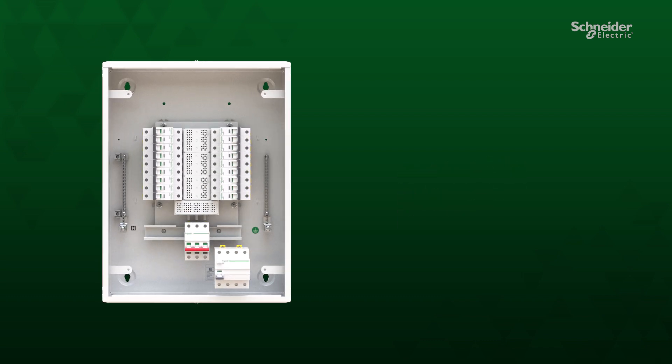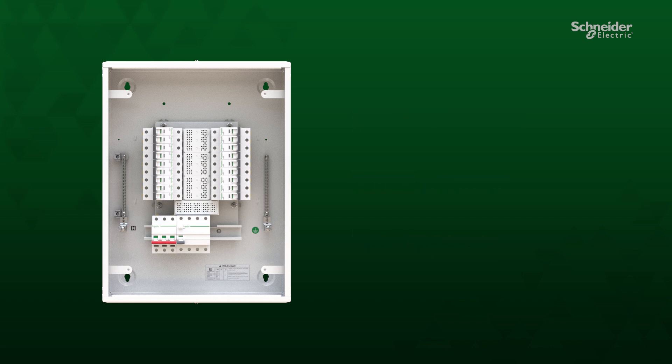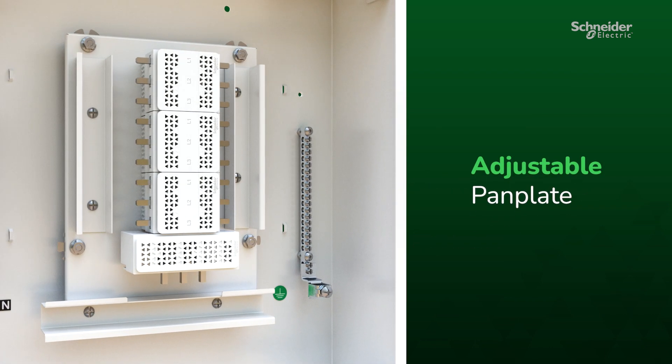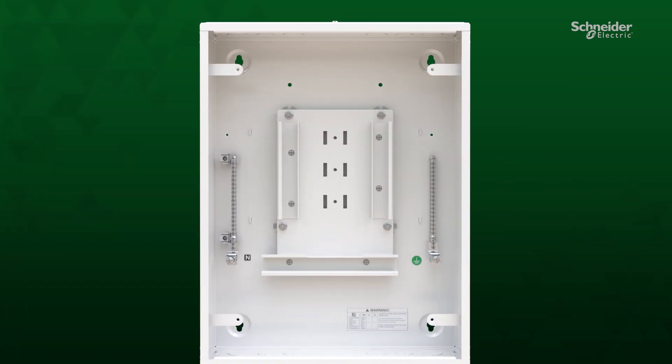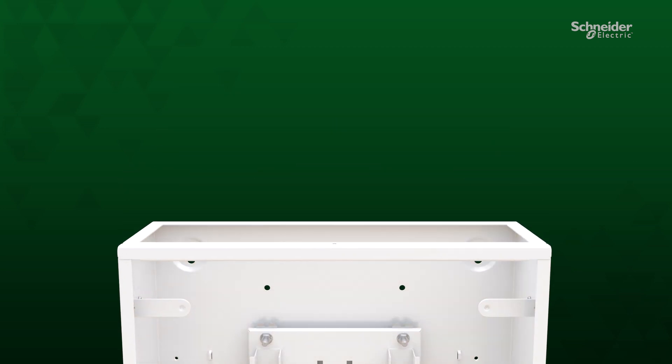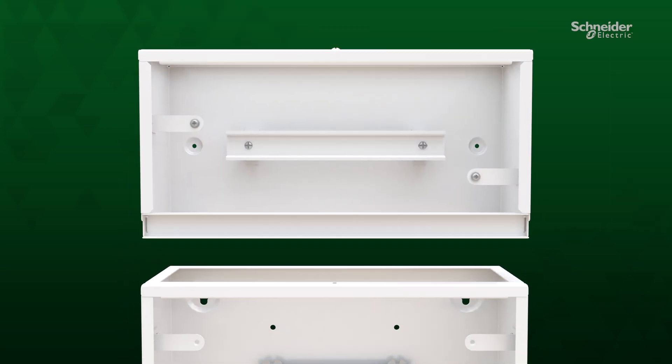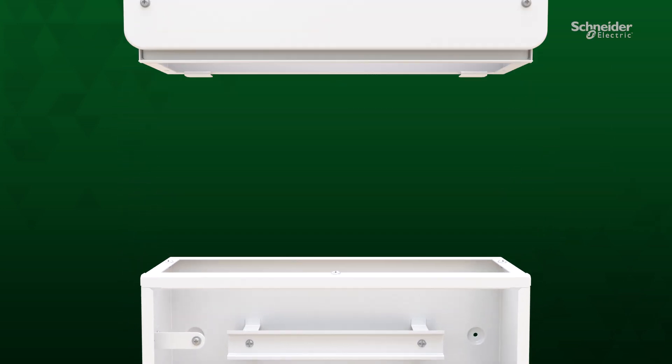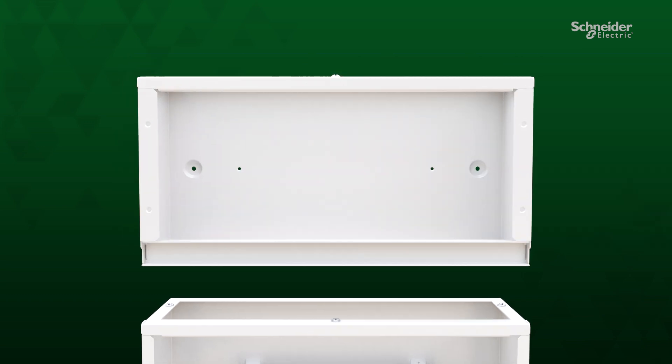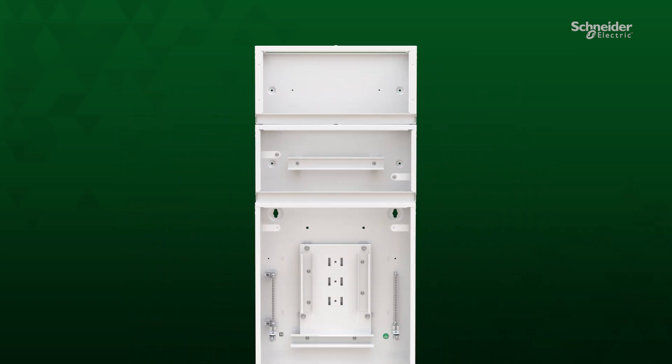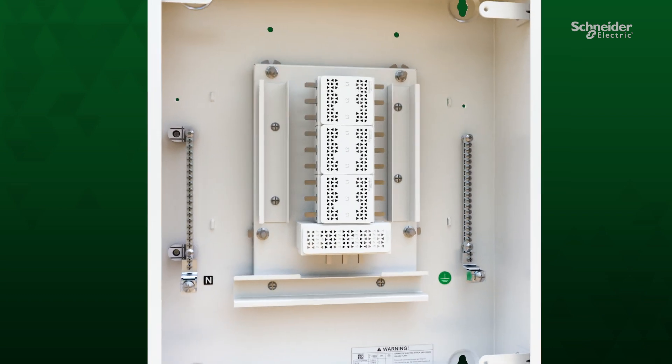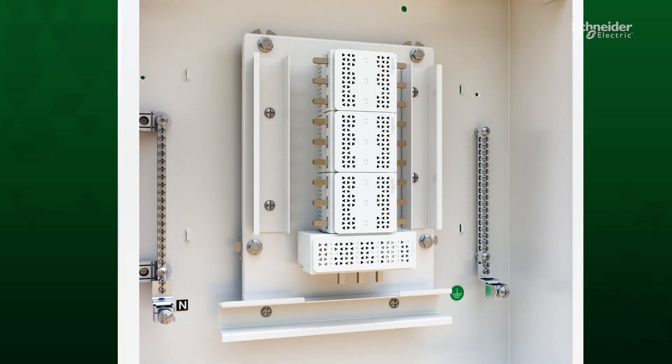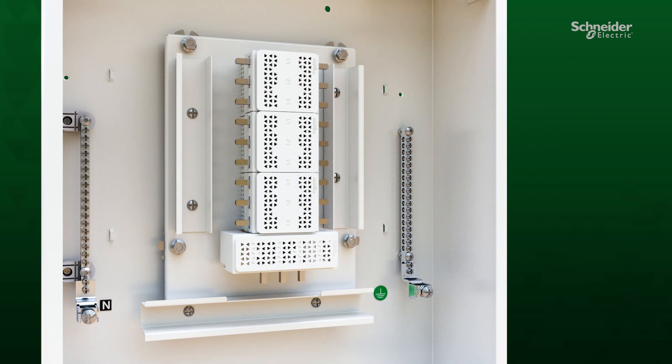An adjustable pan plate ensures precise installation. The whole solution is expandable thanks to our wide range of accessories such as extension boxes and gland boxes. The custom-designed fishbone facilitates an advanced thermal architecture, promoting efficient heat dissipation.